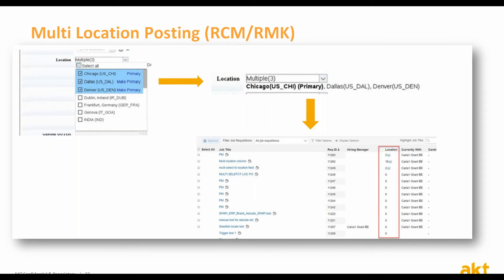The major enhancement in recruiting management is that job requisitions can now be created and posted with more than one value for the location field. This is great for jobs where you are trying to source from two or more different locations. It is still necessary to mark one of the locations as the primary location, but now you can list more. Candidates can then search for the job by any of the locations selected on the job requisition. There are some prerequisites for this, so please contact us after the webinar if you are interested.